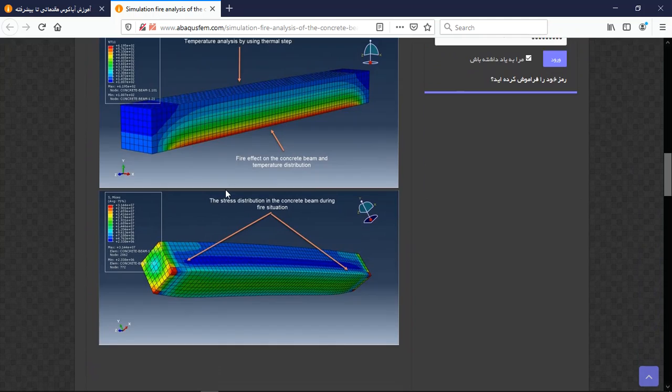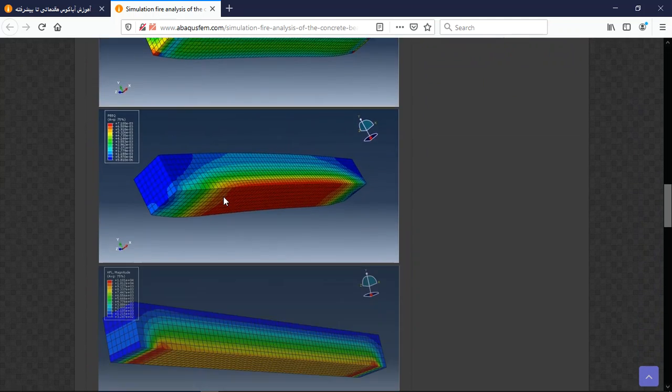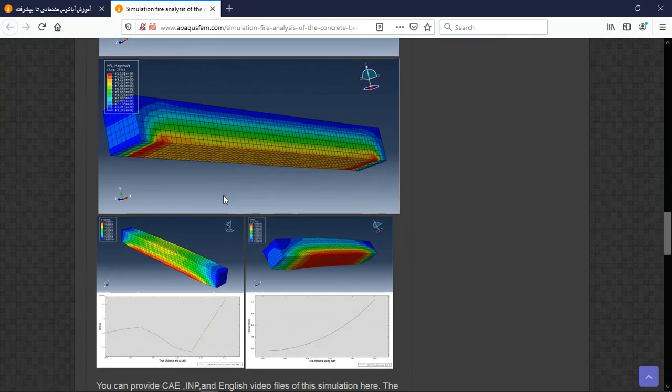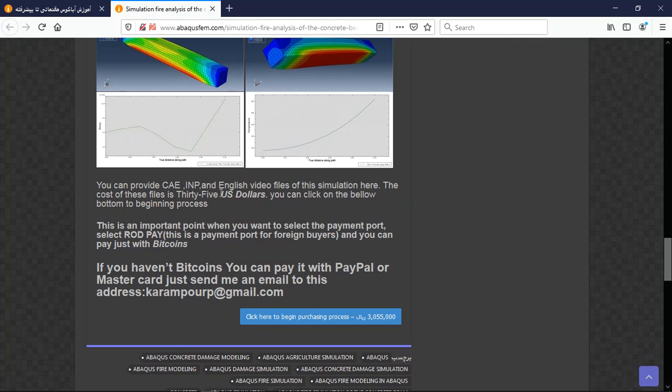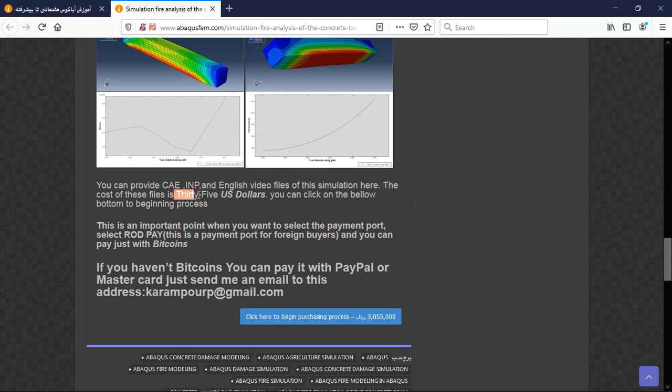The separate simulation and the steps which we did, and after that the result here as a figure. See the result from two simulations. And here there are three important points. The font contains CAE INP, contains CAE INP in English video file step by step and the cost is 35 US dollars.